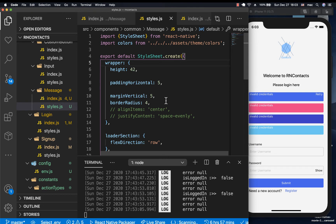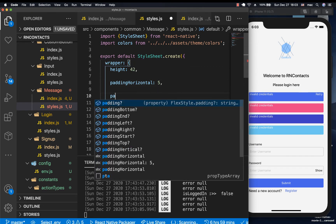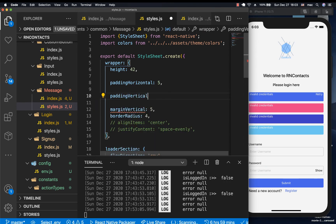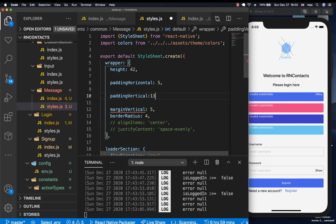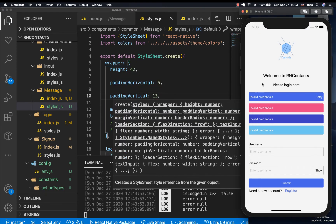So for the message, just give it some padding vertical to do something like 13. So when you save that, you will see that now it's centered, which is looking good, which is what we want.